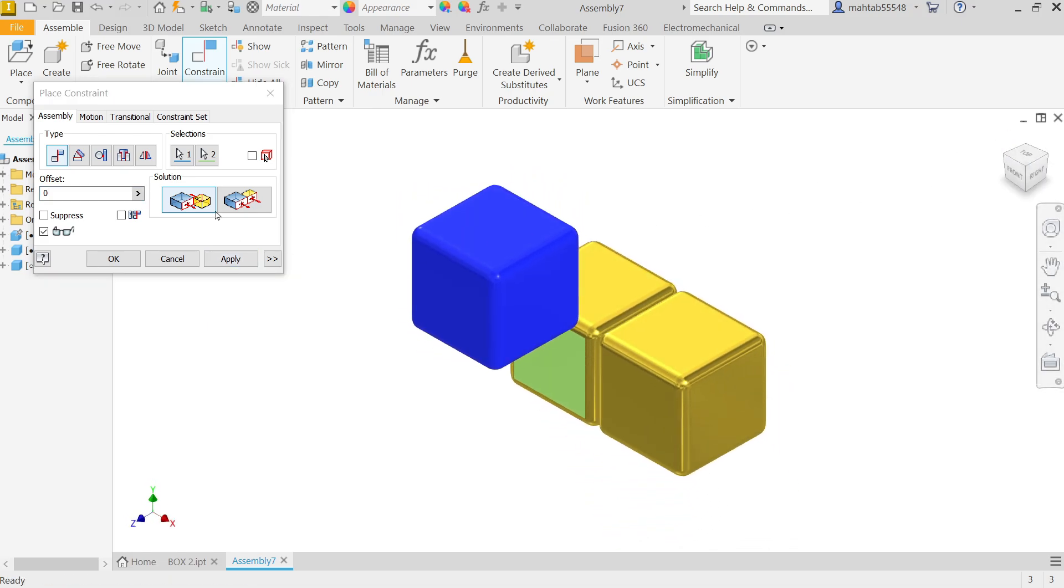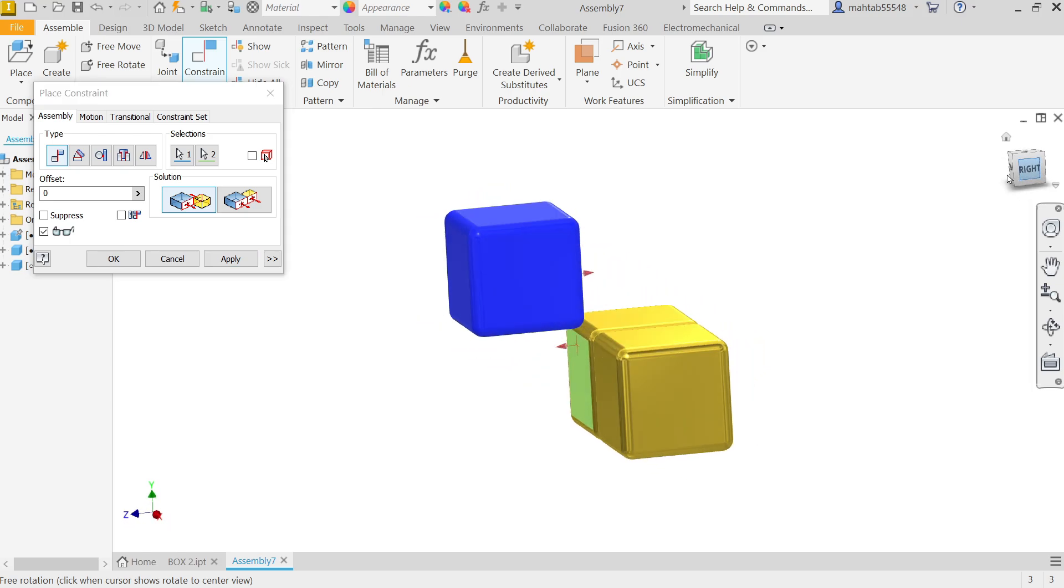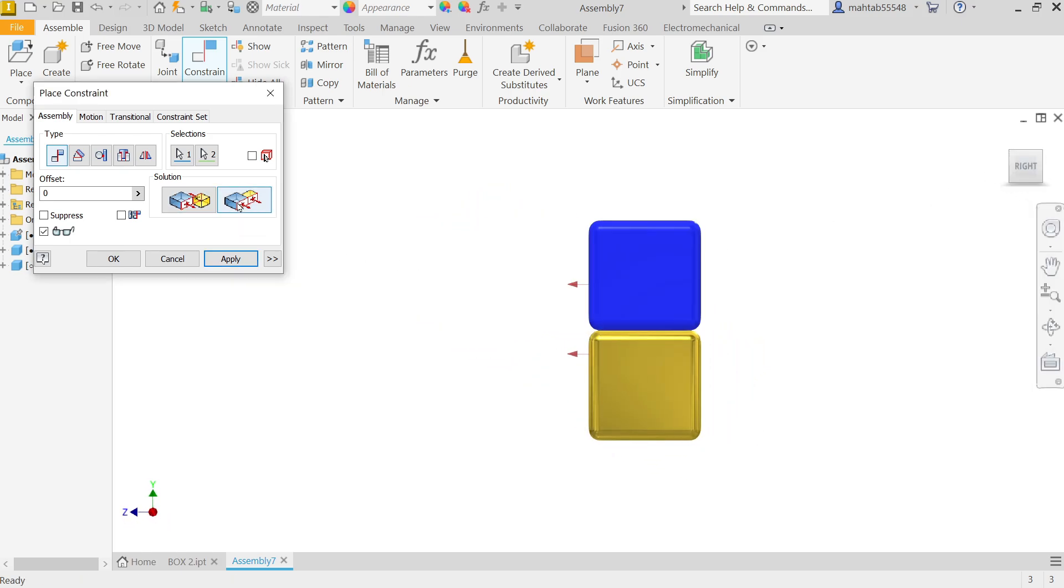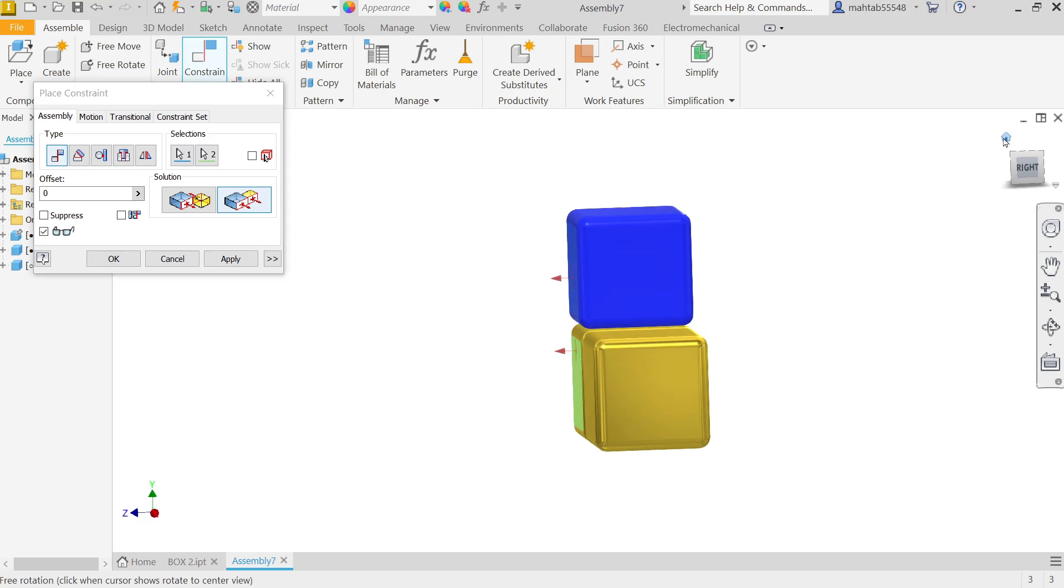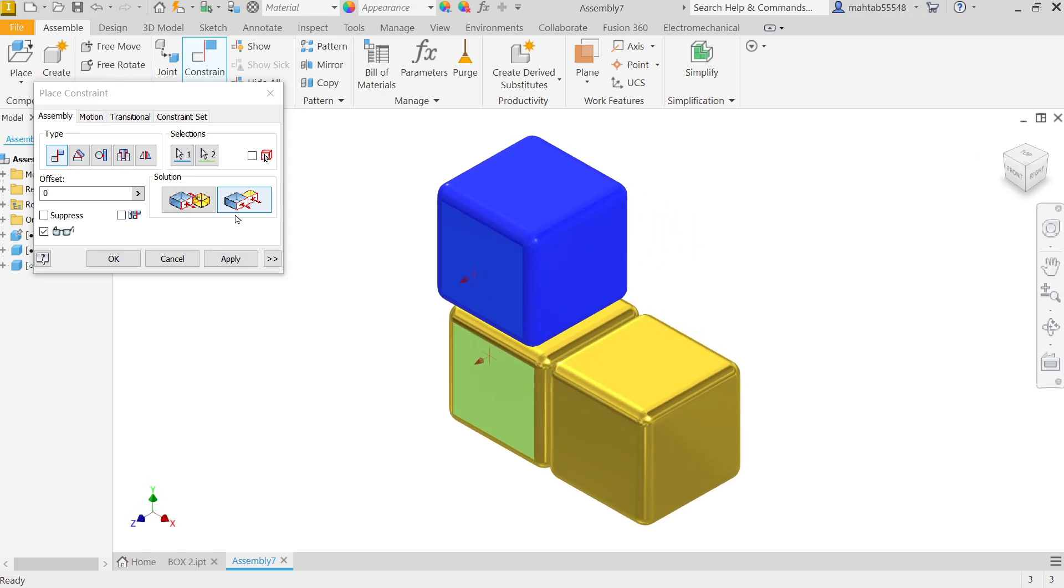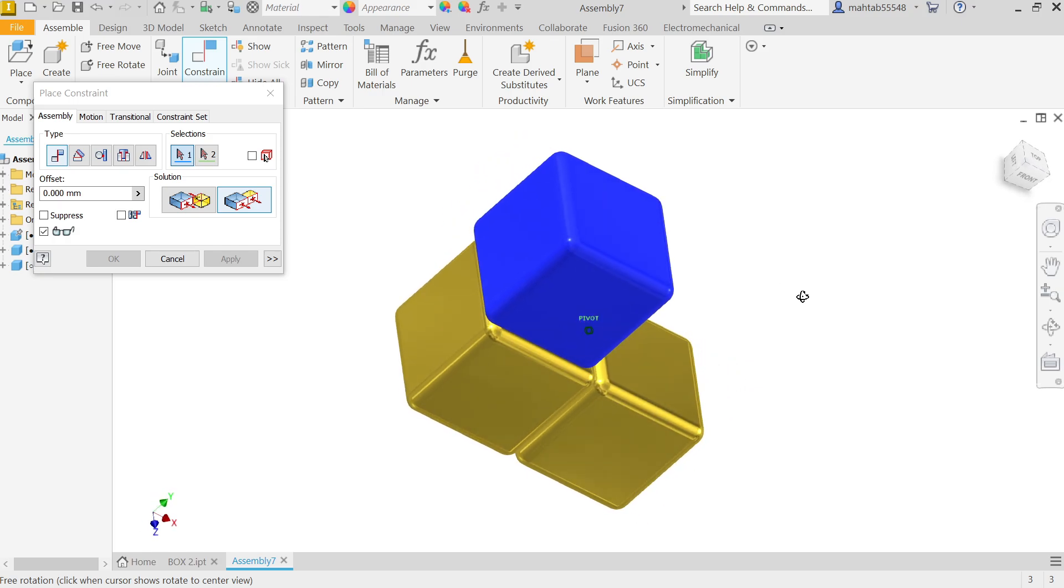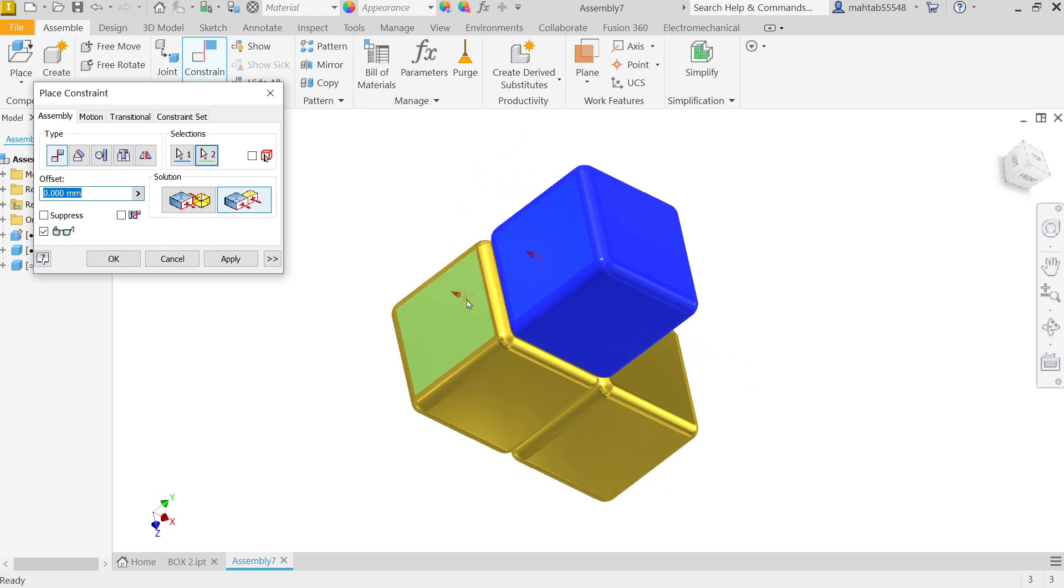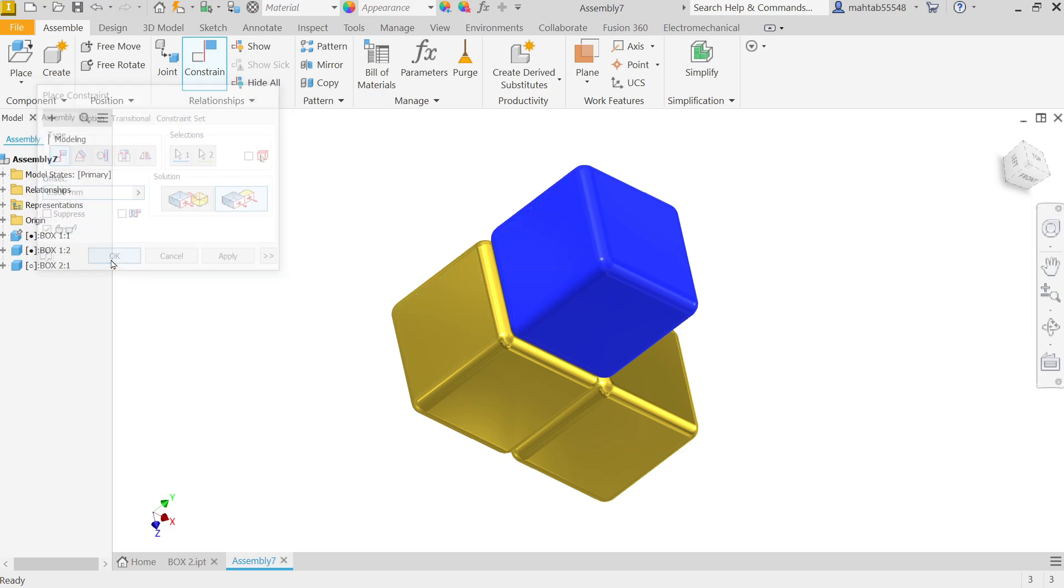And here check Flush, make Mate. OK, let me choose Flush. OK, that's fine. Apply. Now hold and press Shift key and let me select these two faces. Now this is going to be Flush. Say OK.